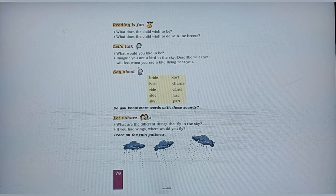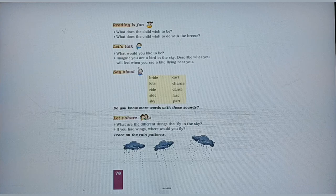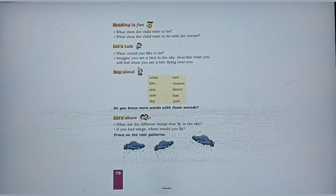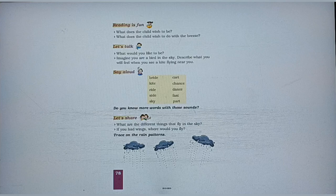Next, there are 10 words given — you have to read them aloud: bright, kite, ride, side, sky, cart, chance, dance, fast, part.